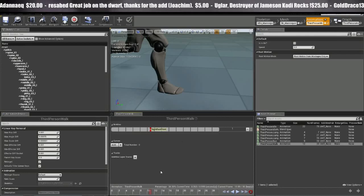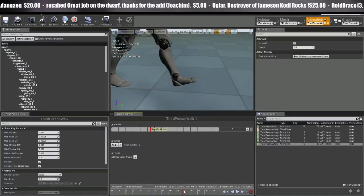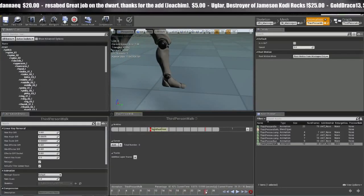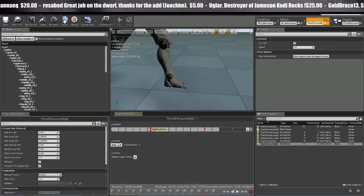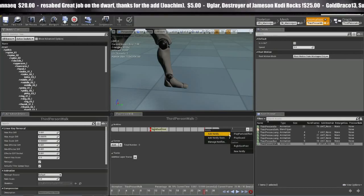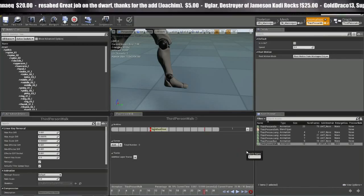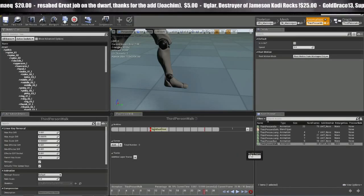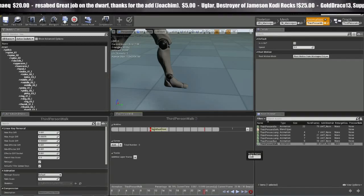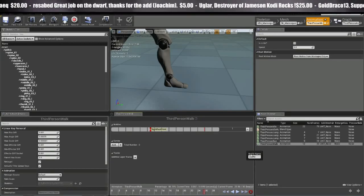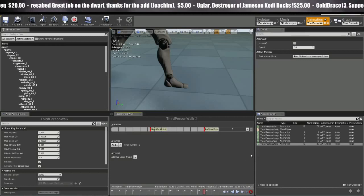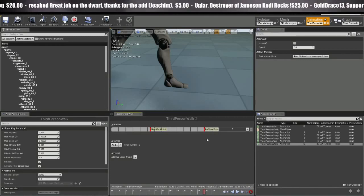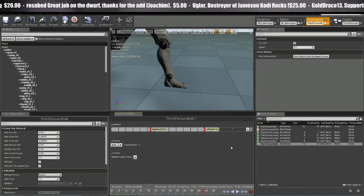And then we're going to go forward on the timeline until the next one hits right about there. Add Notify, New Notify, Left Foot Print.